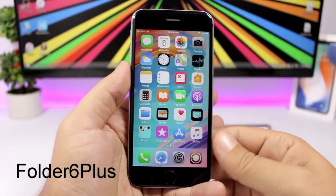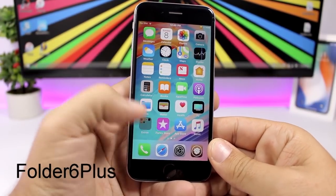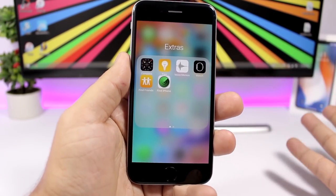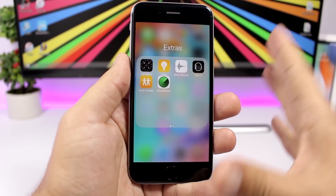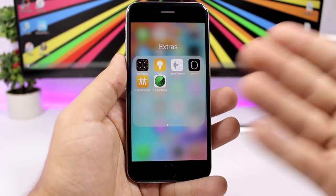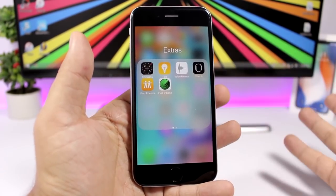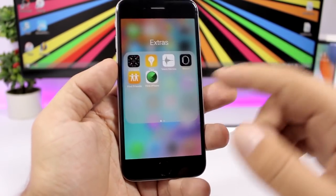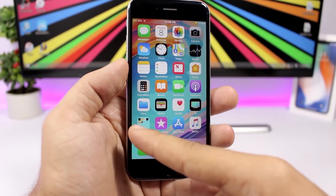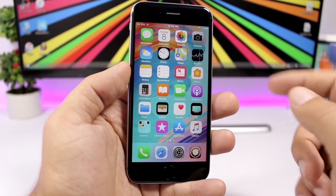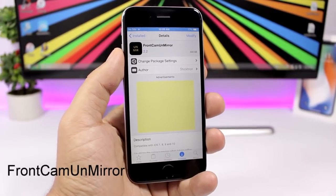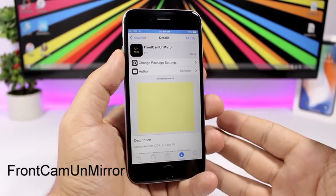Folder 6 Plus adds the iPhone Plus folder style to smaller iPhones. On an iPhone 6 you get the iPhone 6 Plus folder layout — a 4x4 grid — and you can see the 4x4 layout on the folder icon as well.